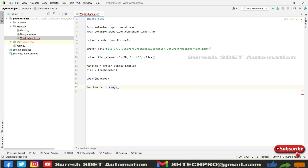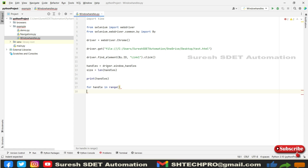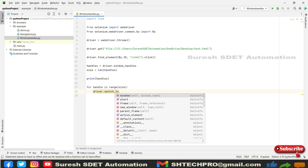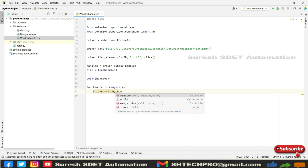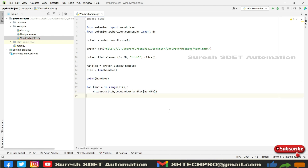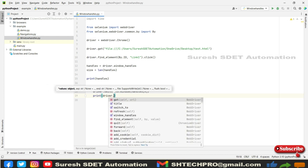The range comes from 'size', which may be four, five, ten — any number. Then I call 'driver.switch_to.window(handles[x])' where x is the loop variable. After switching to each window, I'll print 'driver.title' so that whichever page I open, its title gets printed.